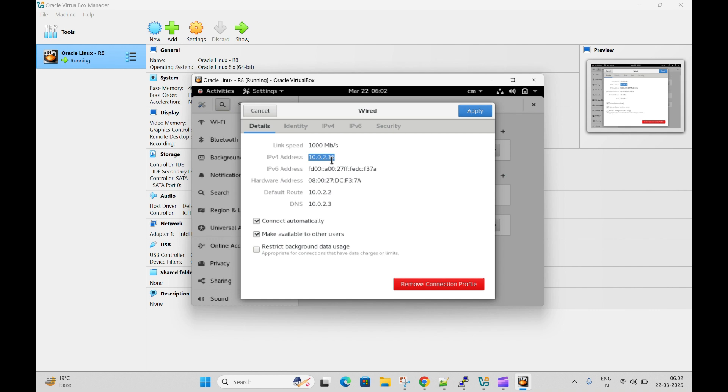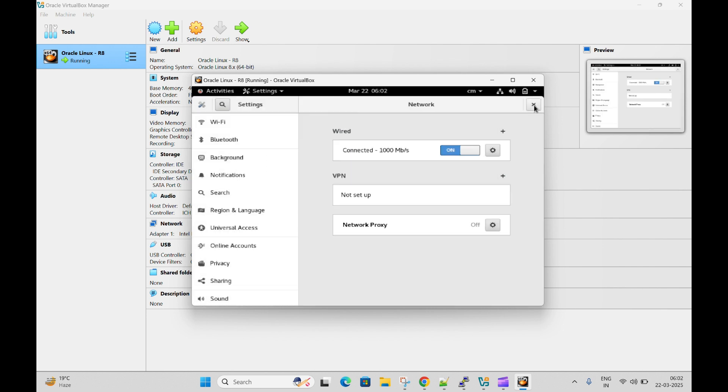Now the question is, can we connect using this IP directly in MobaXterm? You need to do some settings. So let me close it.